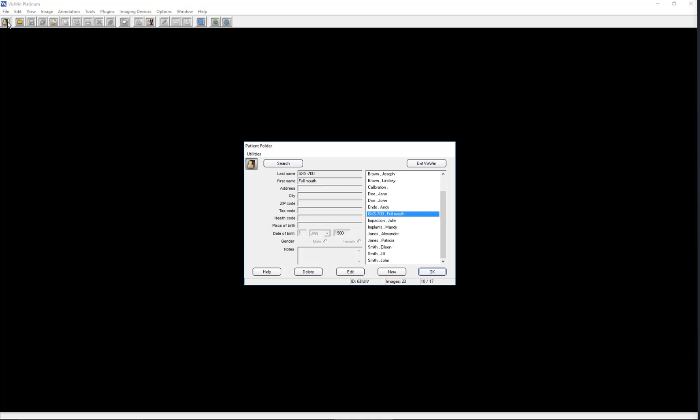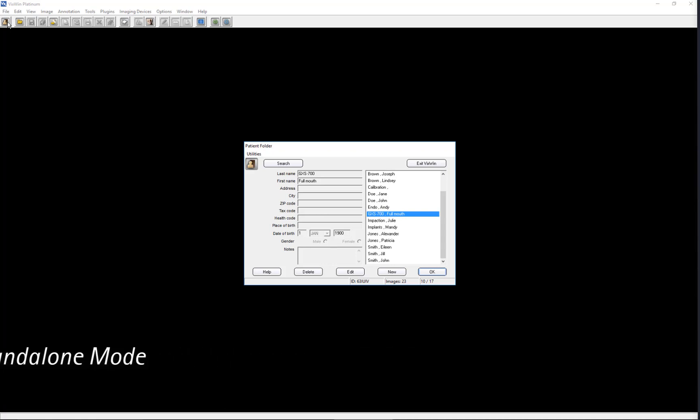VixWin may be installed on your computer and configured in either Bridge Mode or Standalone Mode. In Bridge Mode, VixWin receives the patient name and ID from the Practice Management Program. Refer to your Practice Management Software User's Manual for more information.